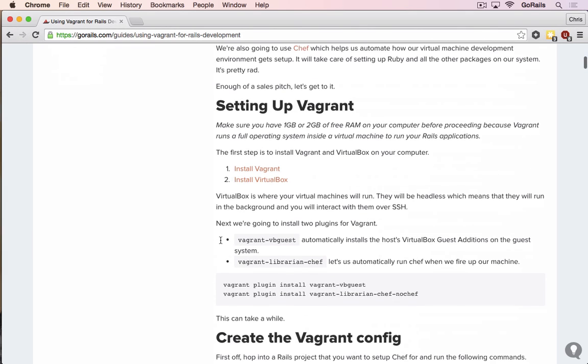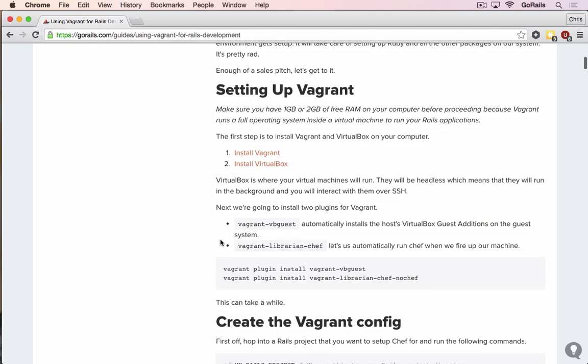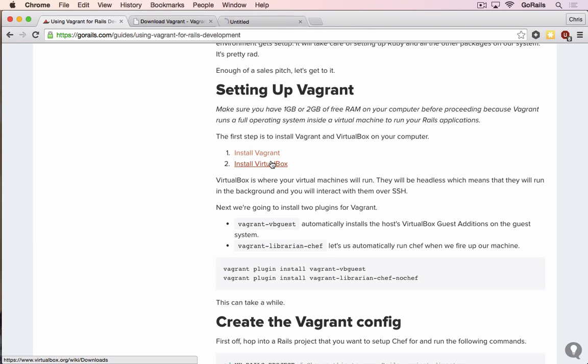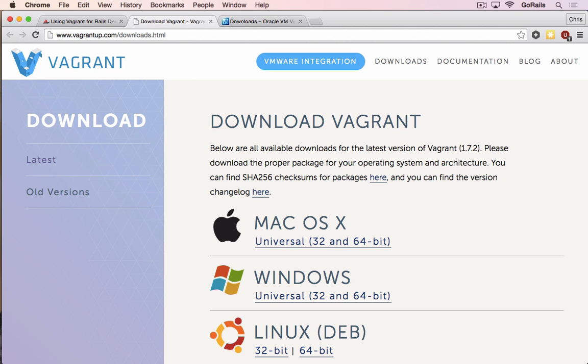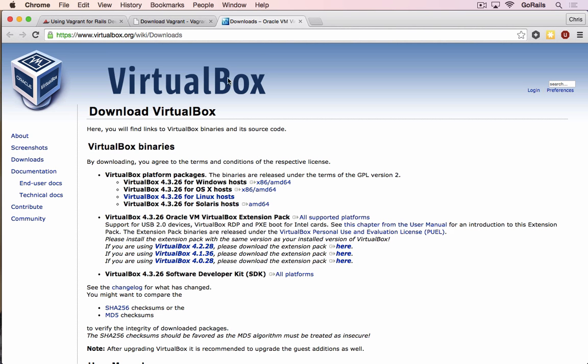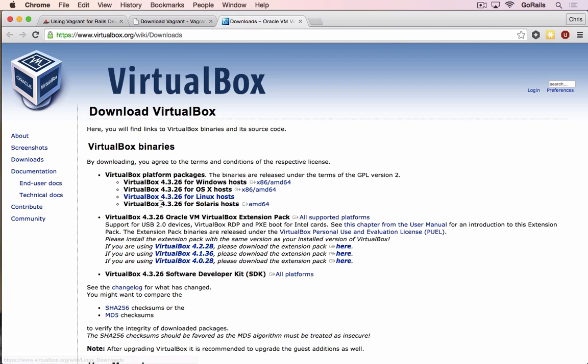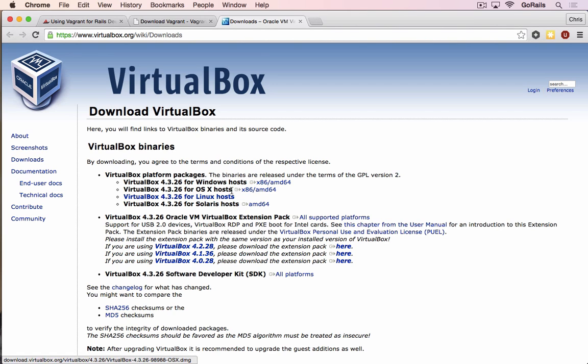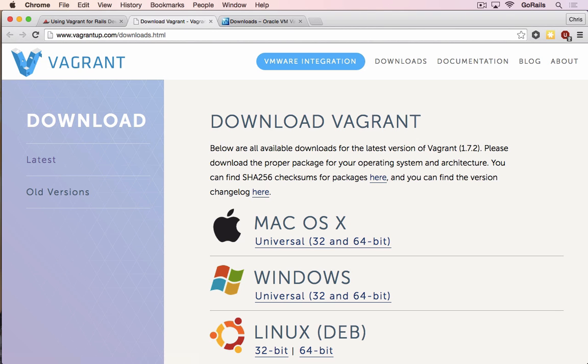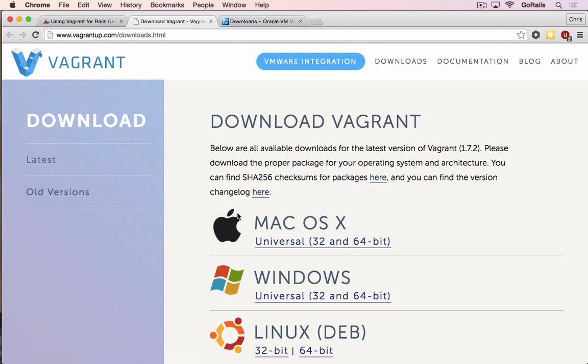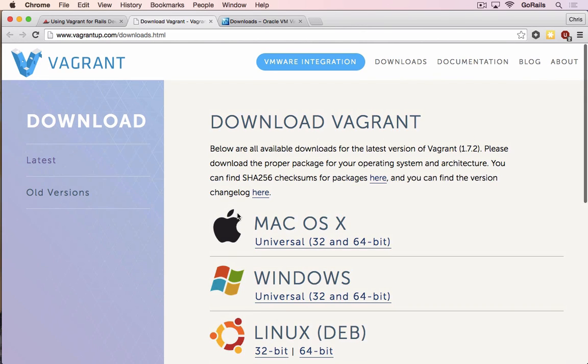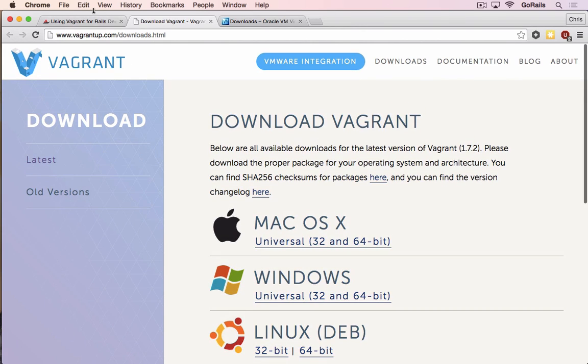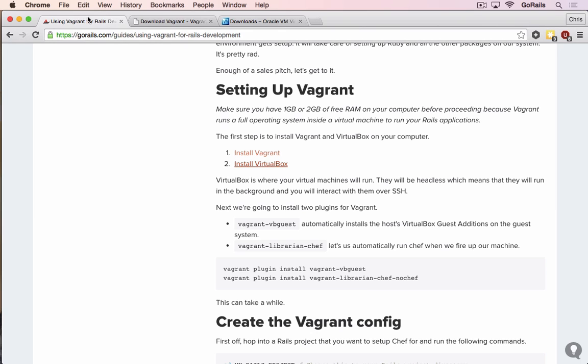The first thing we need to do is set up Vagrant, and that's going to be two things. The first is going to be Vagrant itself, and the second is going to be VirtualBox. You want to download whichever of these is for the operating system you're using. For me, I use Mac OS X, and I will download these two and install them. When you're done with that, we'll come back to the tutorial to set up our application.